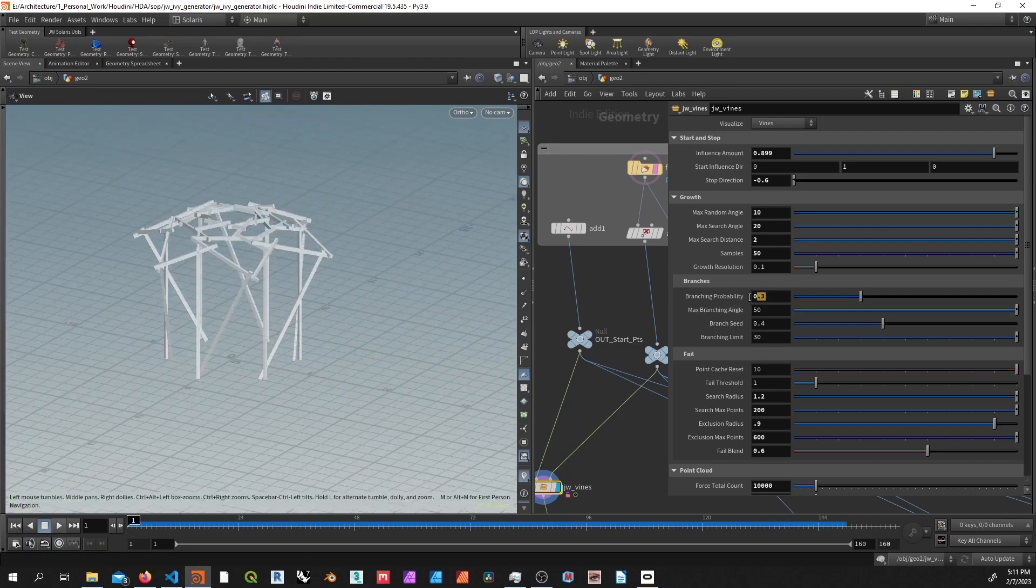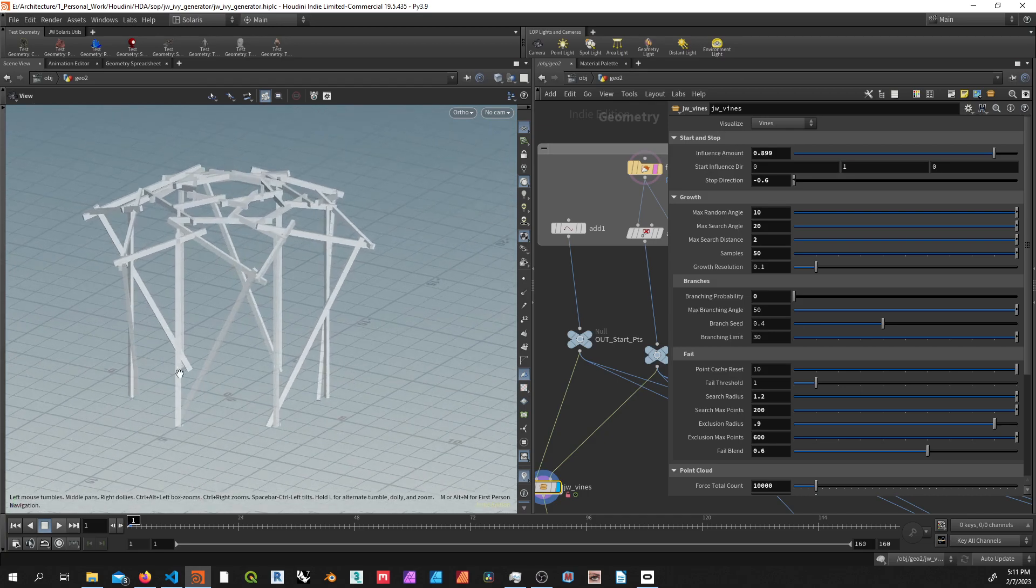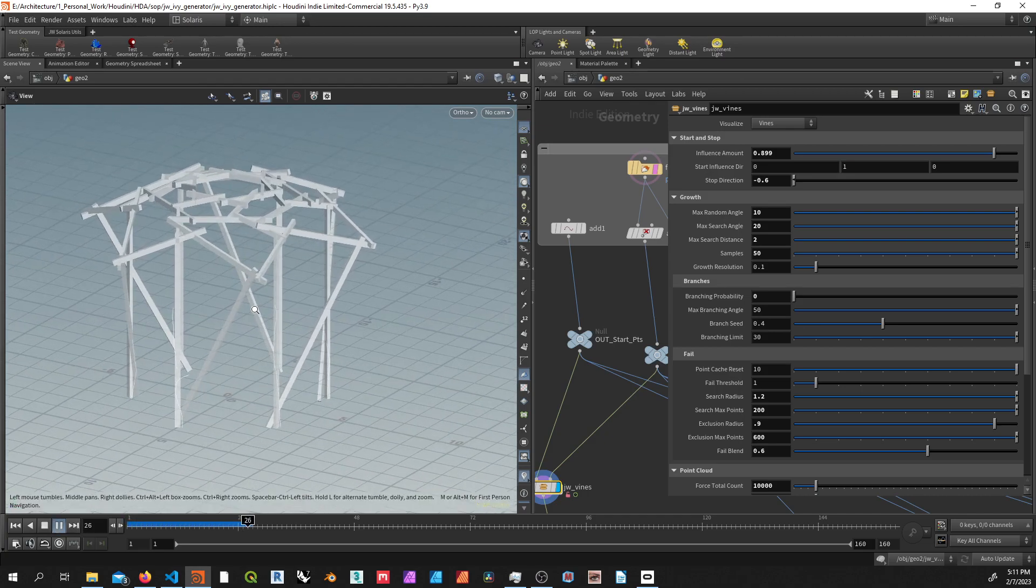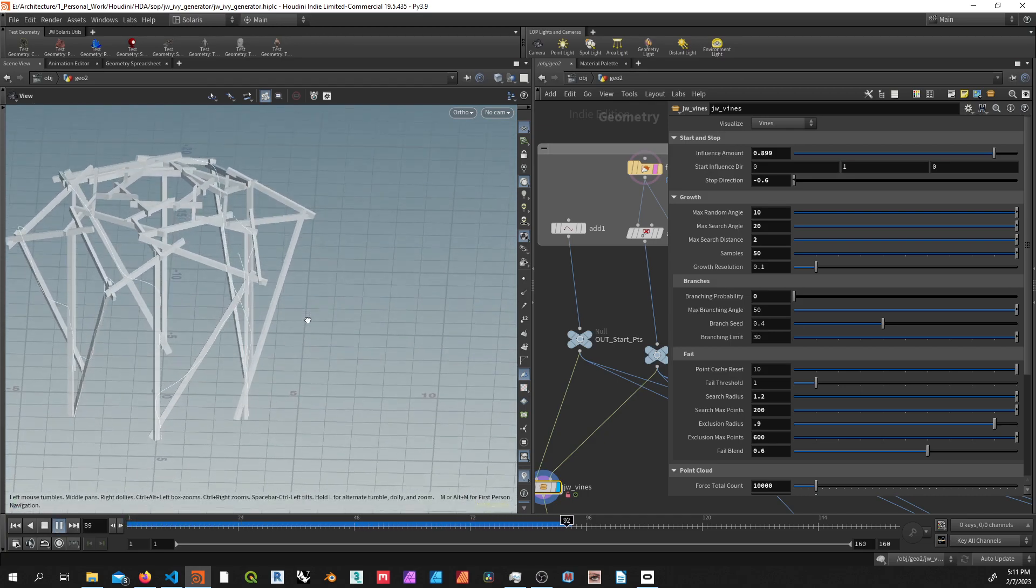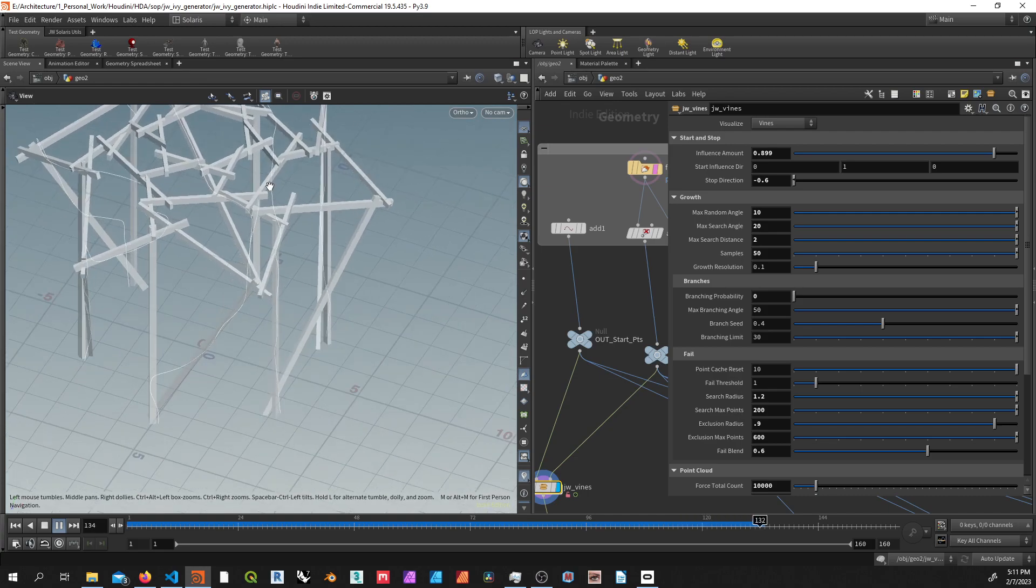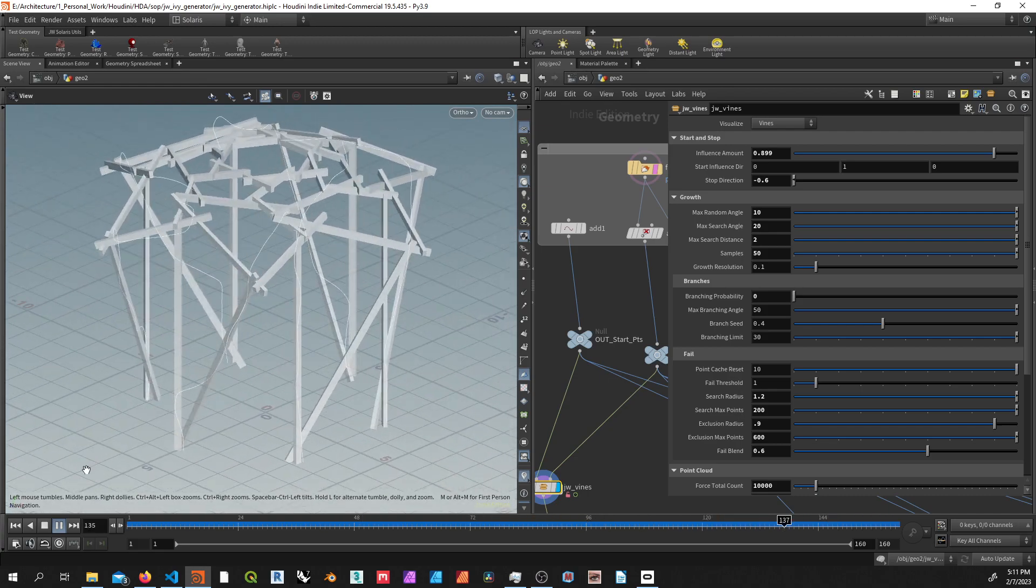And if I set the branching probability down to zero and do this, we can just get our main branches. You can see like this, we're just getting these singular trunks.